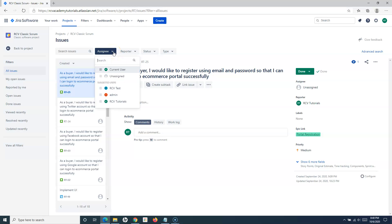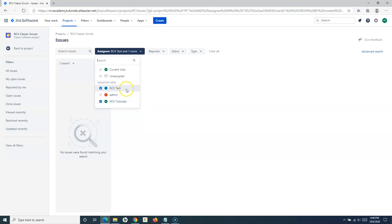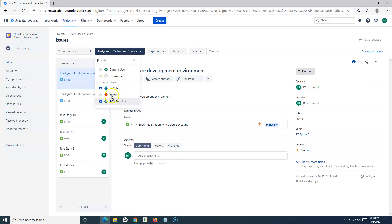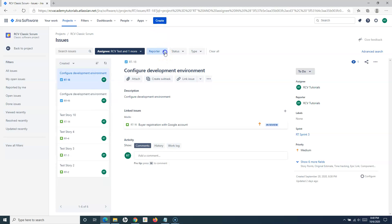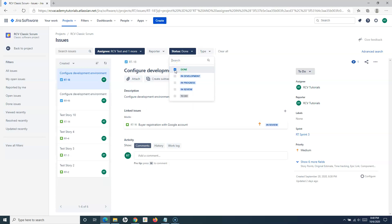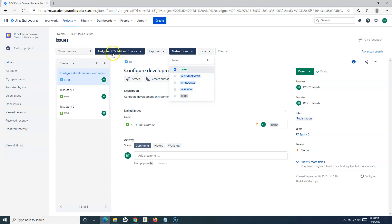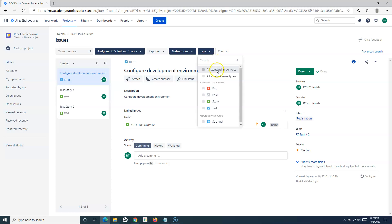In the basic search, you simply select the drop-down depending on the criteria you're looking for. For example, I want to search all issues where RCV Test is the assignee and RCV Tutorial is also the assignee. You select those two options, and you also have options for Reporter and Status. If I want to filter issues that are all Done and the assignee is RCV Test and RCV Tutorial, I simply select that criteria. There are also options for Type and other details available in the basic search.